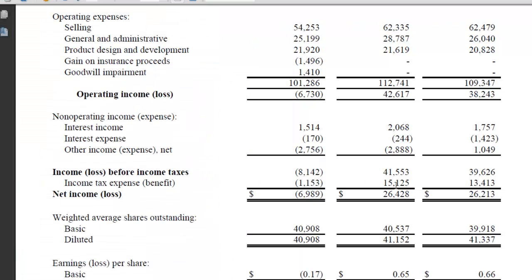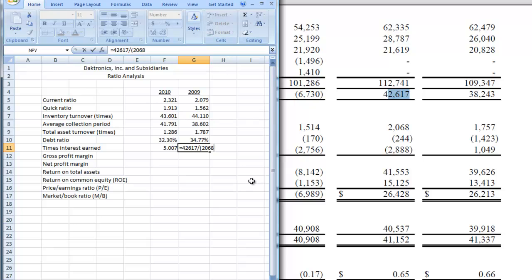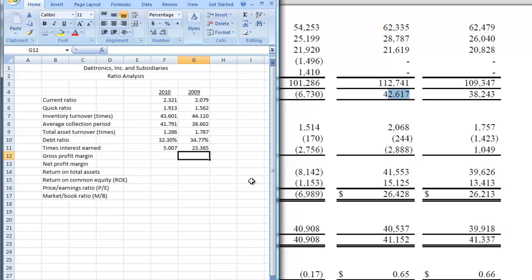Now let's do 2009. Go over and get our operating income — 42,617 — and put that in our spreadsheet. Divide that by our net interest, which is 2,068 minus 244 in expense. Close the parenthesis and hit enter. Times interest earned was much better in 2009; it went from 23 times down to five times. So that's times interest earned.